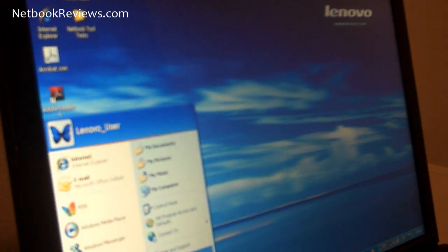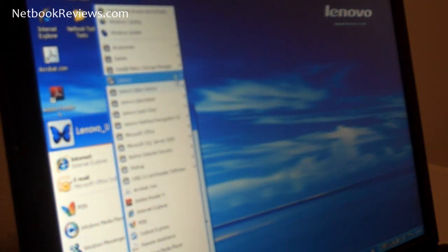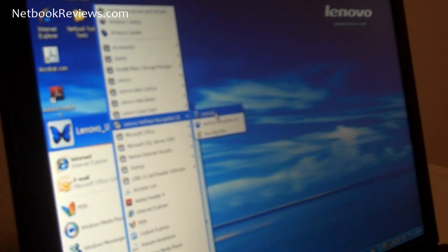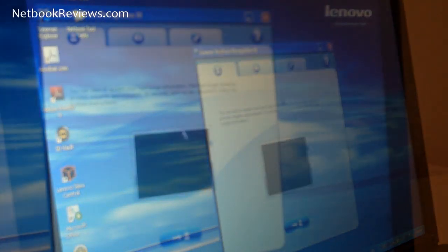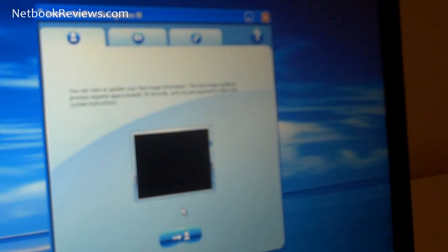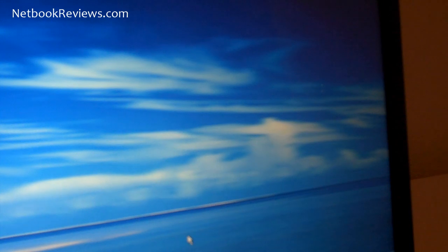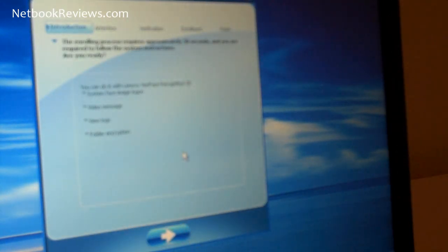Start up Lenovo's Veriface software. Just a few instructions here telling you what to do. You start up the software and it tells you what you can do.